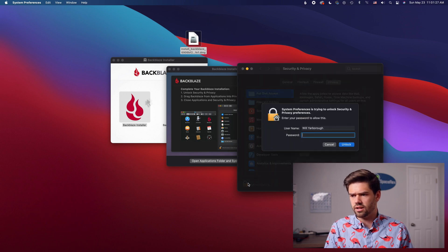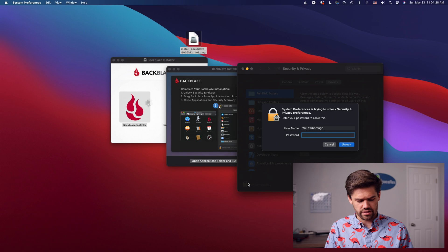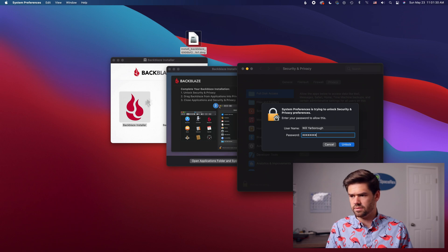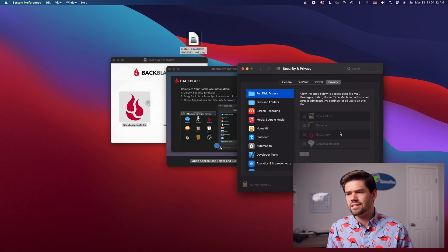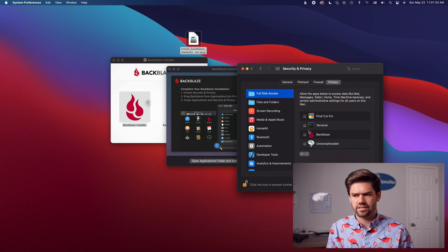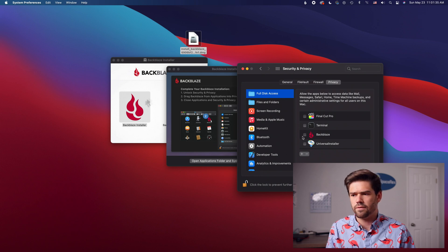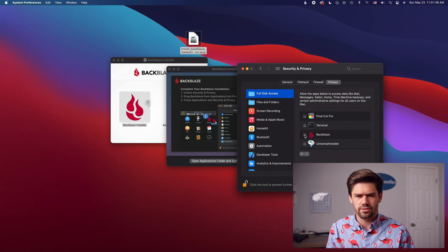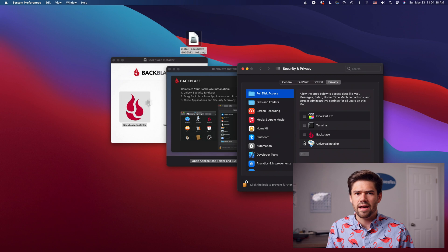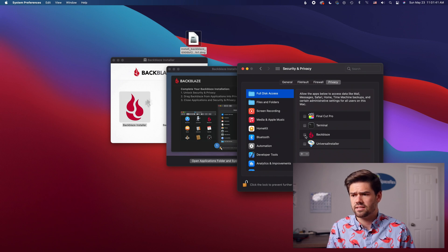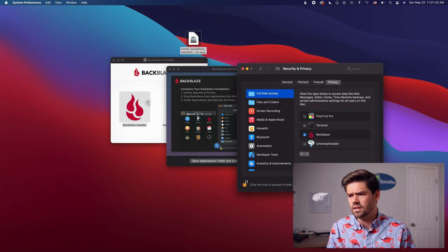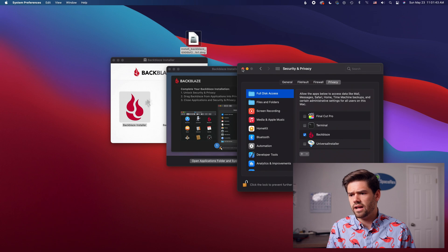And so first we just got to unlock it and give it full disk access which makes sense because it's a backup program. Anytime you give something full disk access you should think about for a quick second. Does it need full disk access? If it's a backup software for your entire computer it needs full disk access. And now it should have full disk access.